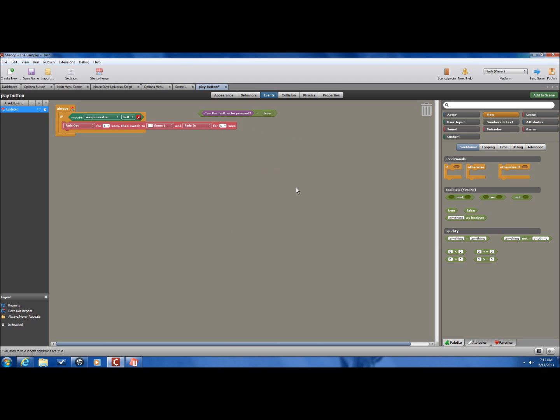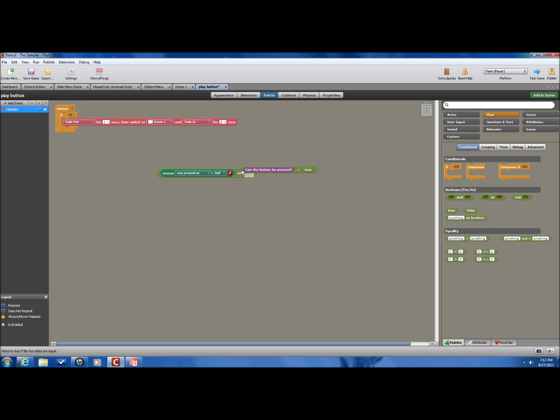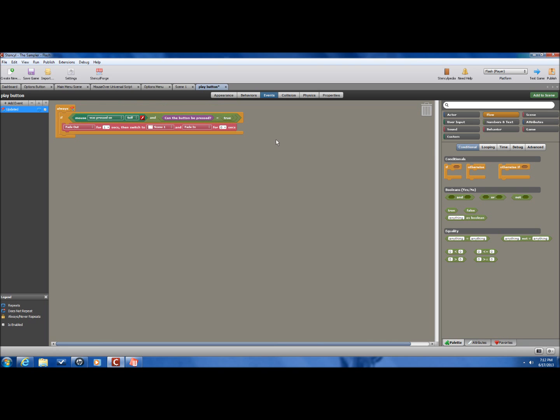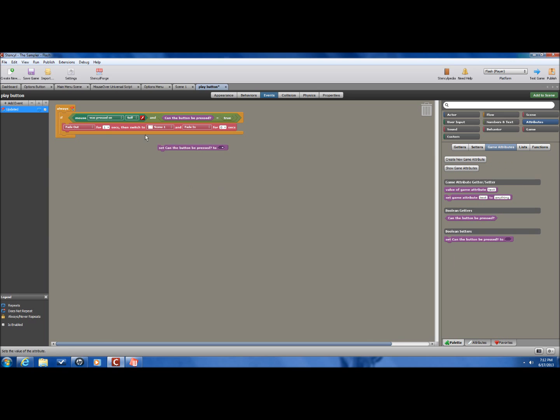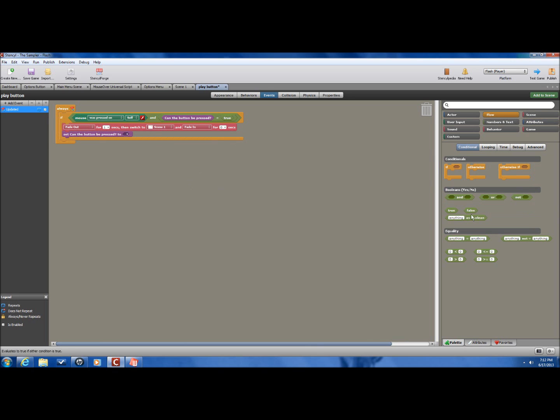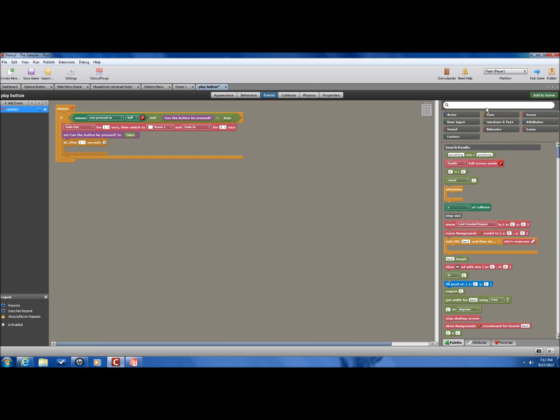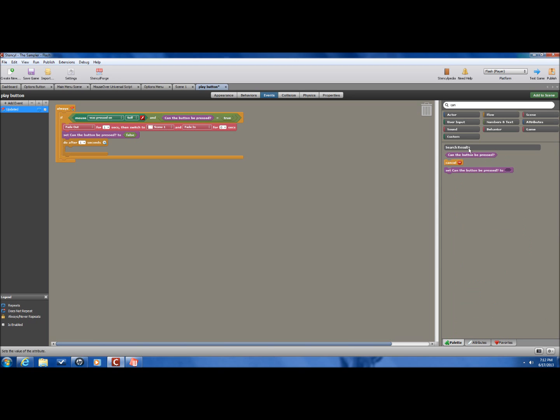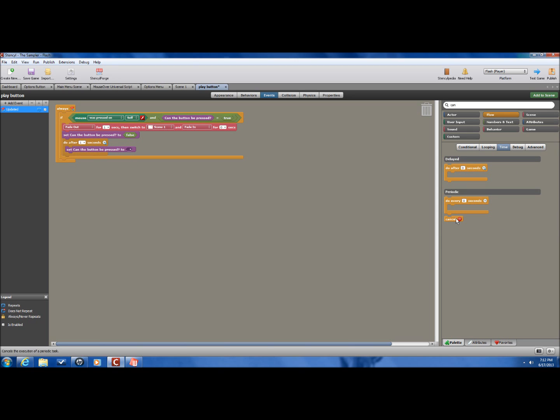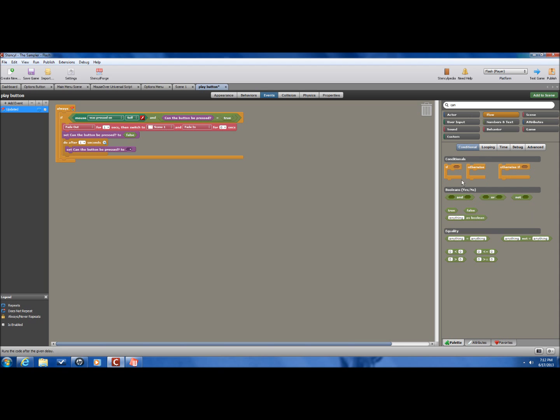And the mouse is pressed on. Then it'll follow out the script. But well actually, let's add in the next one. Can it be pressed, false. And then we'll set a time to do after. Let's say one, because that's how long the fading is anyway. Do after one second. Can the button be pressed, set it to true. Alright.